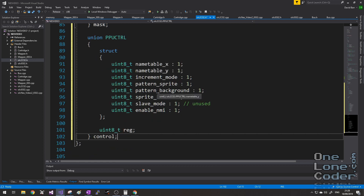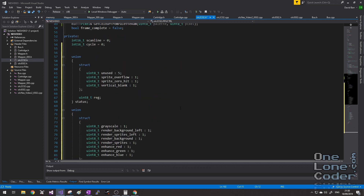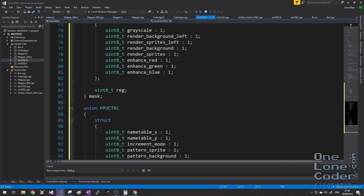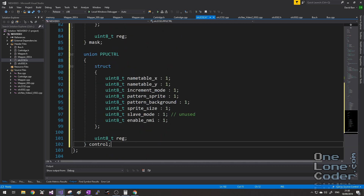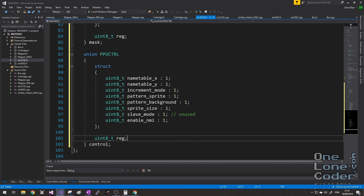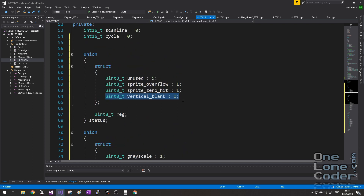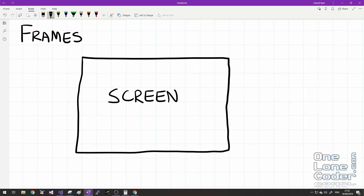Finally we have the control register. I fully appreciate that's a huge dump of new information to take in, but it's my intention to explain it as we go along. The test program I ran earlier got stuck because it was reading from the status register — in particular it was looking for the status of the vertical blank bit.